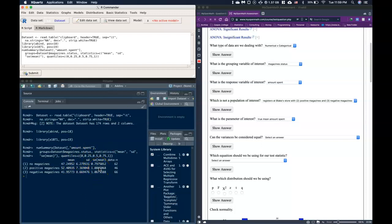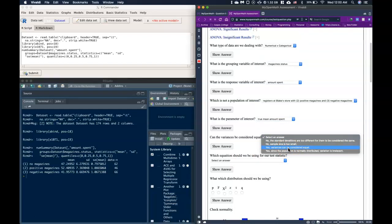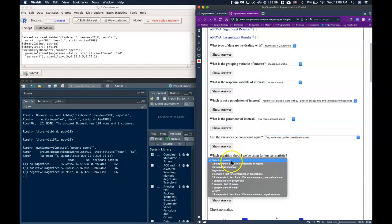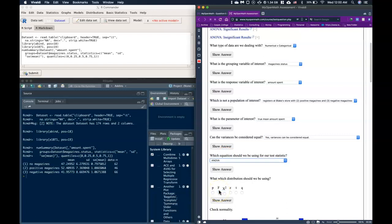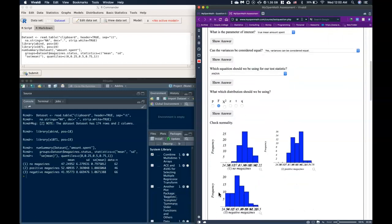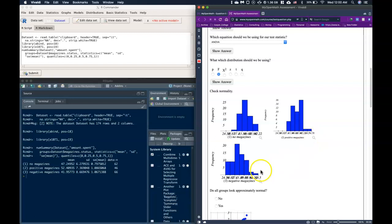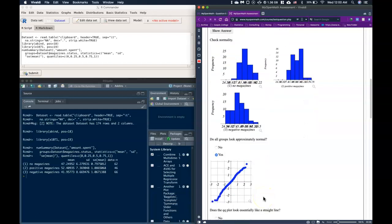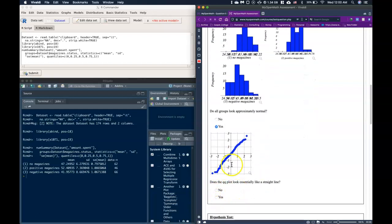We need to check if variances can be considered equal. We run a quick summary of statistics: go to Basic Statistics, click Descriptive Statistics, then Numerical Summaries, and select by groups using magazine status. We need the standard deviation, mean, and standard error. One requirement for ANOVA is that all standard deviations are close enough to be considered equal, and we see that yes they are.